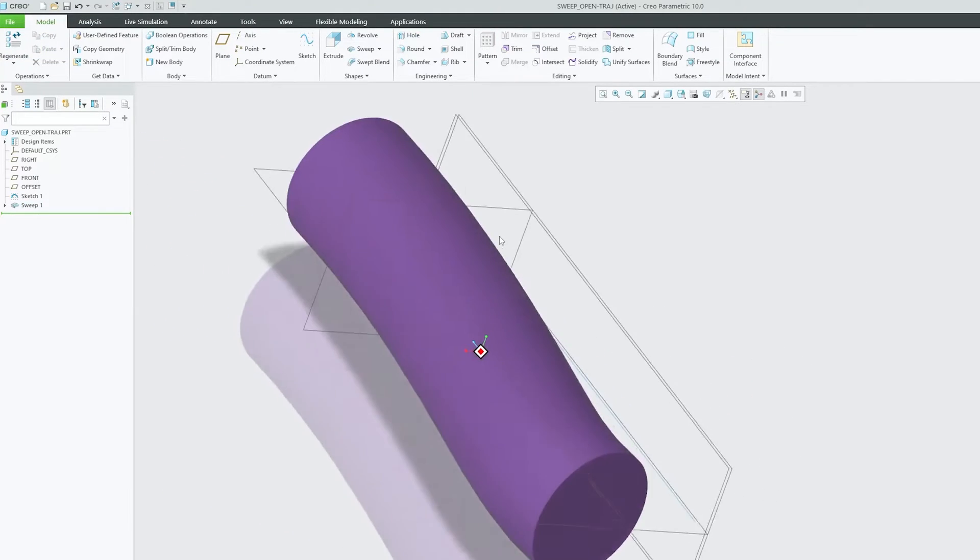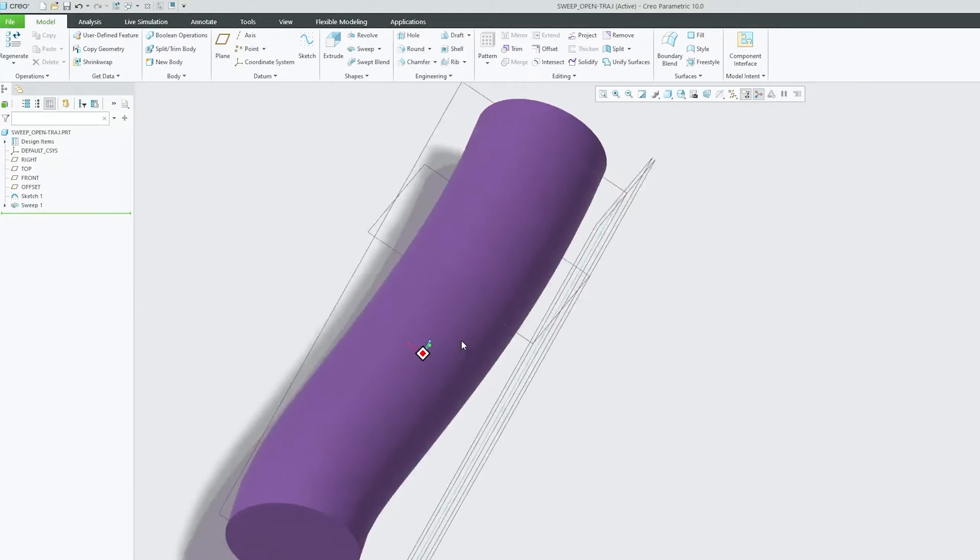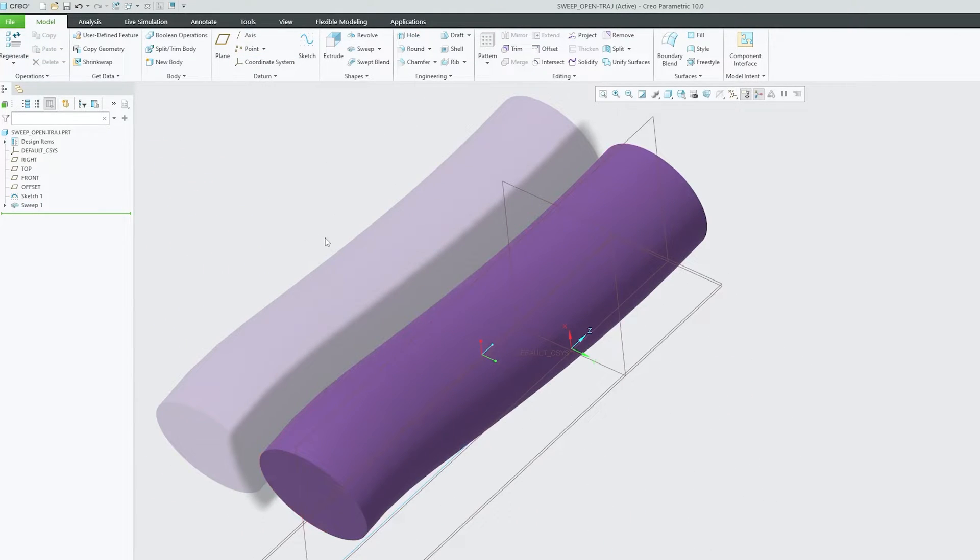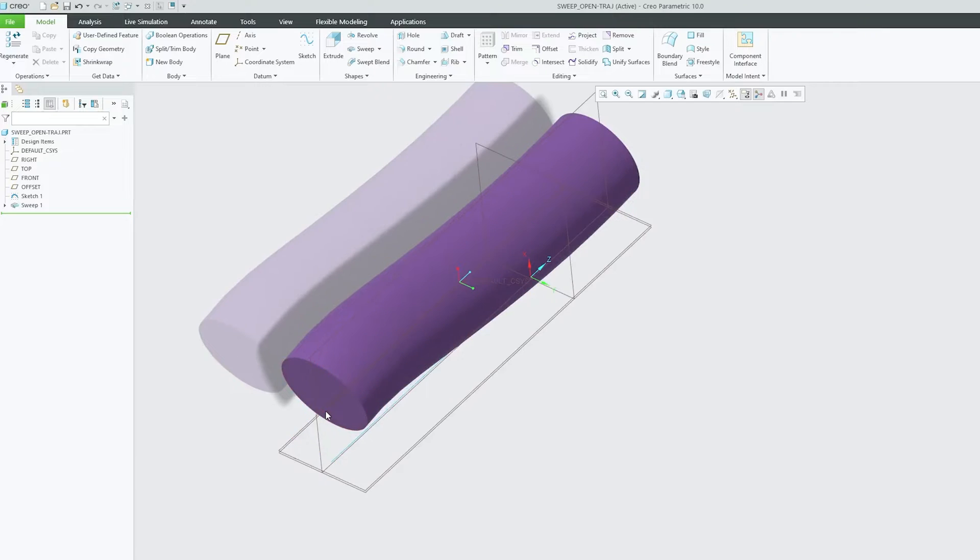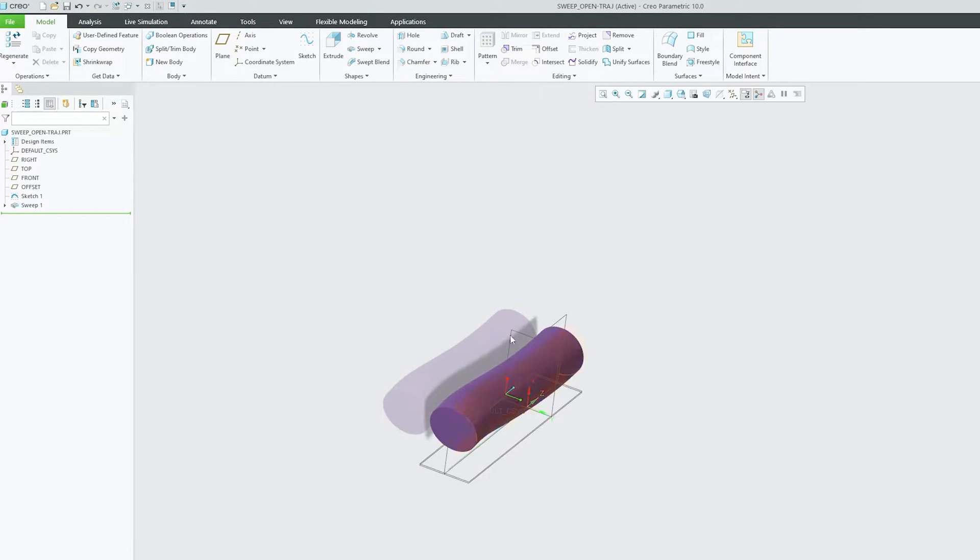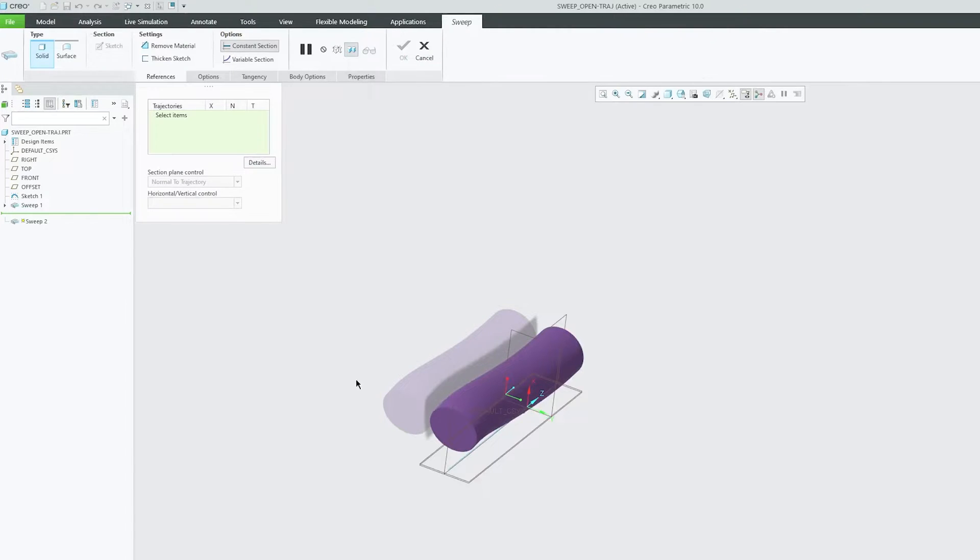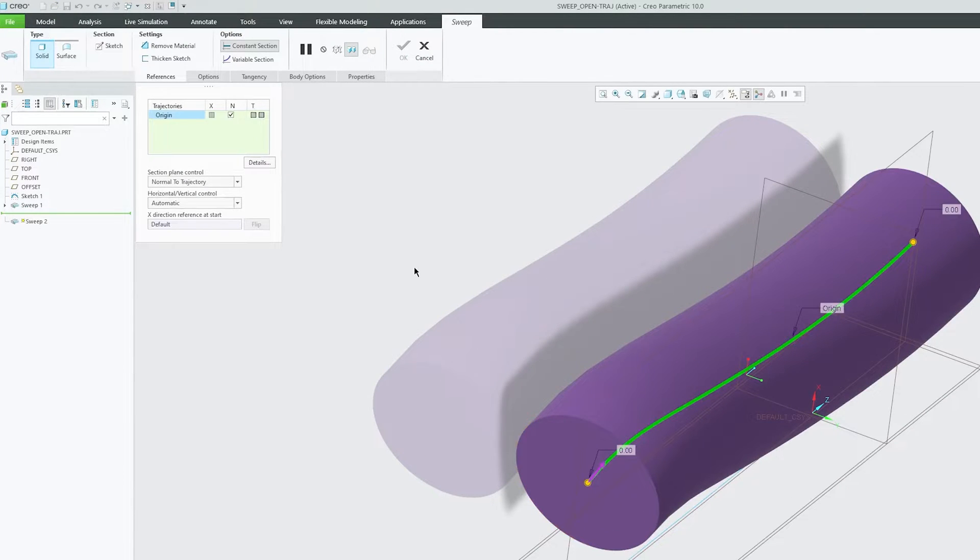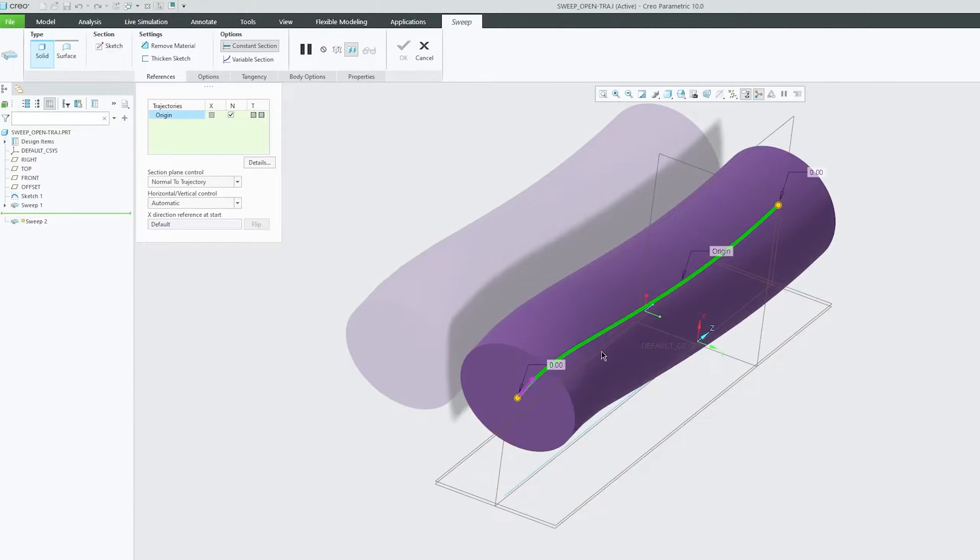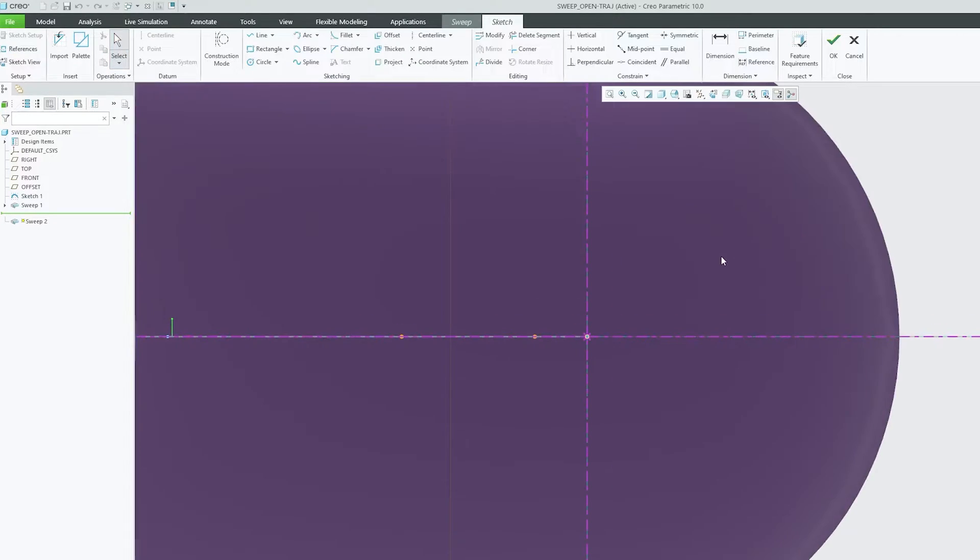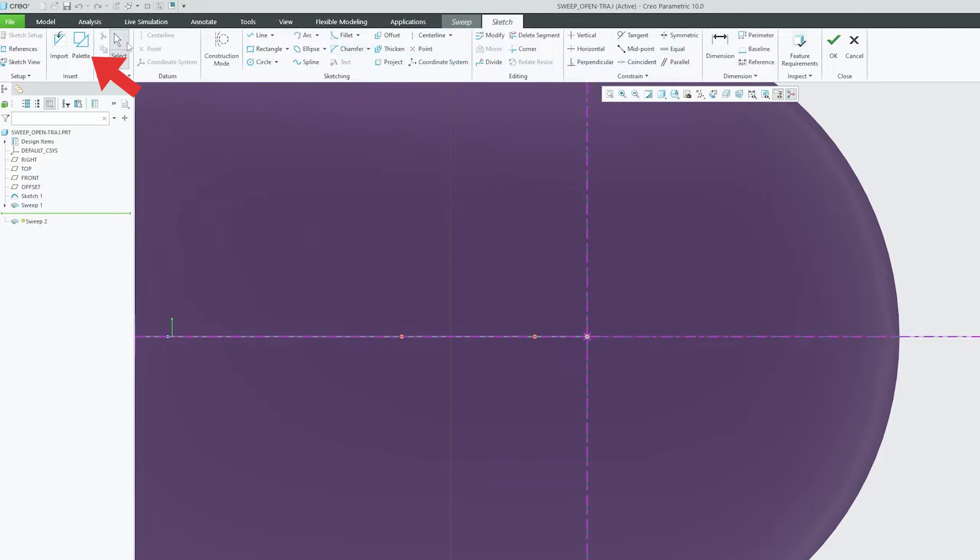Now at the same time I also would like to remove material from it. So what I can do here is I can again go to sweep and then let me select the same trajectory because I would like to follow the same path. And then here again I can click on section and then let me add palette so that it looks interesting, not the boring circle that I kept on using.